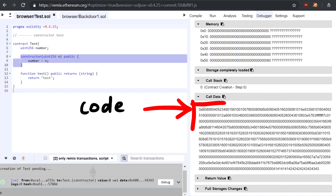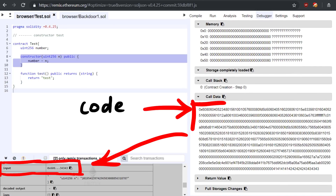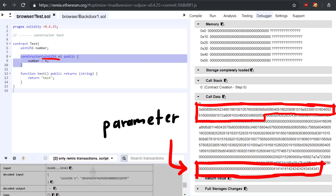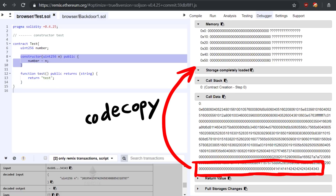Code copy copies data from the code into memory. In the Ethereum VM the code is separate from memory. On the stack you can see that it copies 0x20, so 32 bytes from the code at offset 0x15e to memory at offset 0x80. Our call data down here is the input in the Ethereum transaction. Here is where the Ethereum VM started executing and you can see that the Solidity compiler placed our parameter for the constructor at the end. This code copy will copy the parameter into memory so that the following code can then take it and put it onto the stack and eventually commit it to storage.